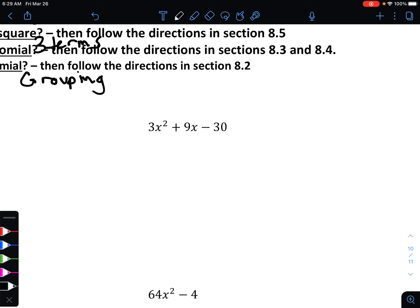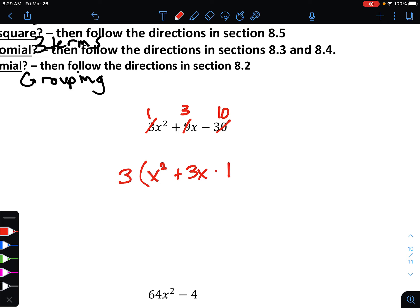Next example: 3x² + 9x - 30. First, look for a greatest common factor. All terms are divisible by 3. 3 divided by 3 is 1, 9 divided by 3 is 3, 30 divided by 3 is 10. So we get 1x² + 3x - 10 inside the parentheses.